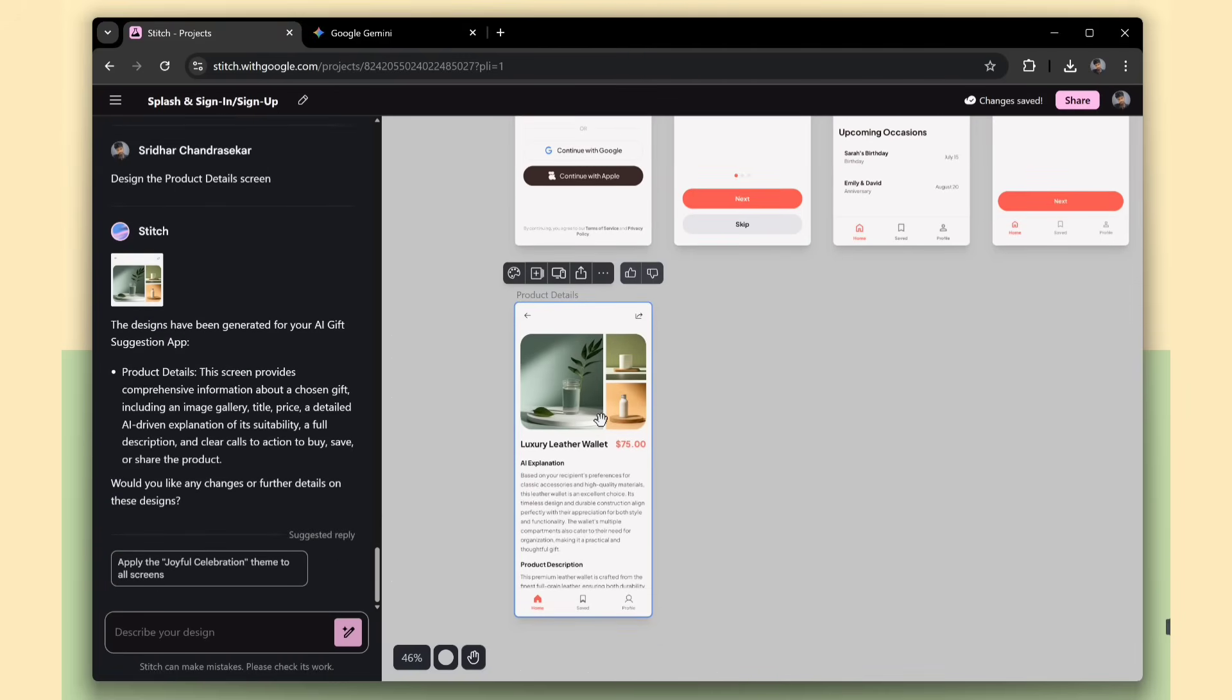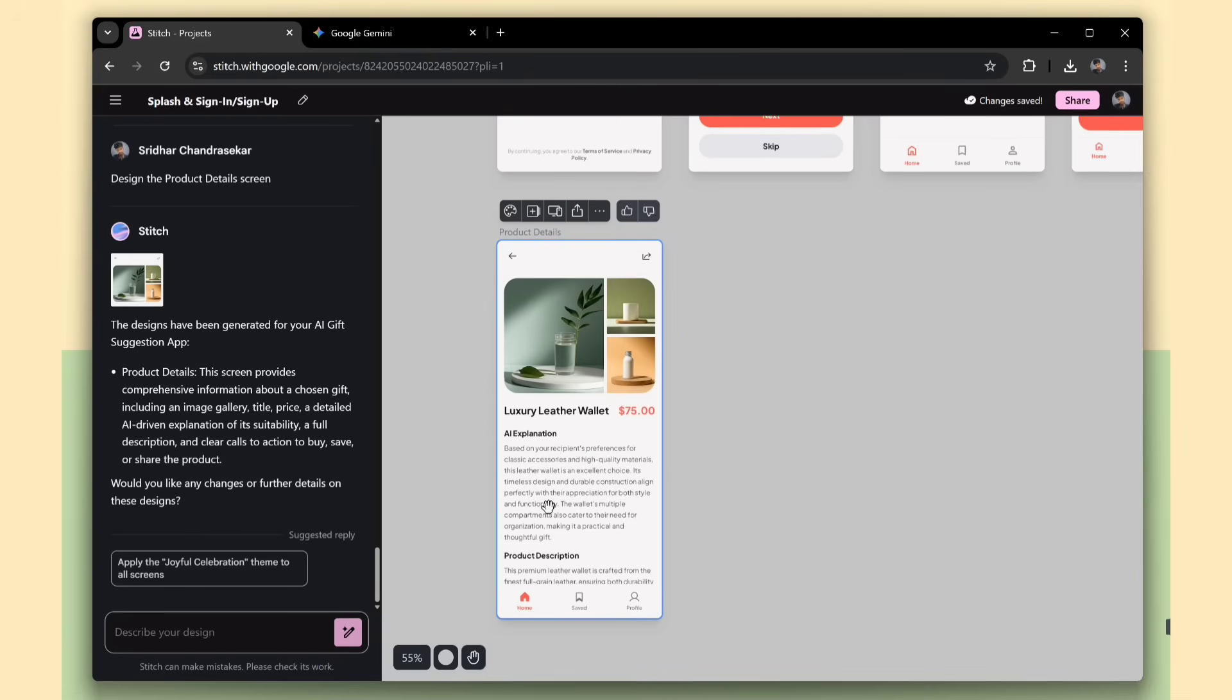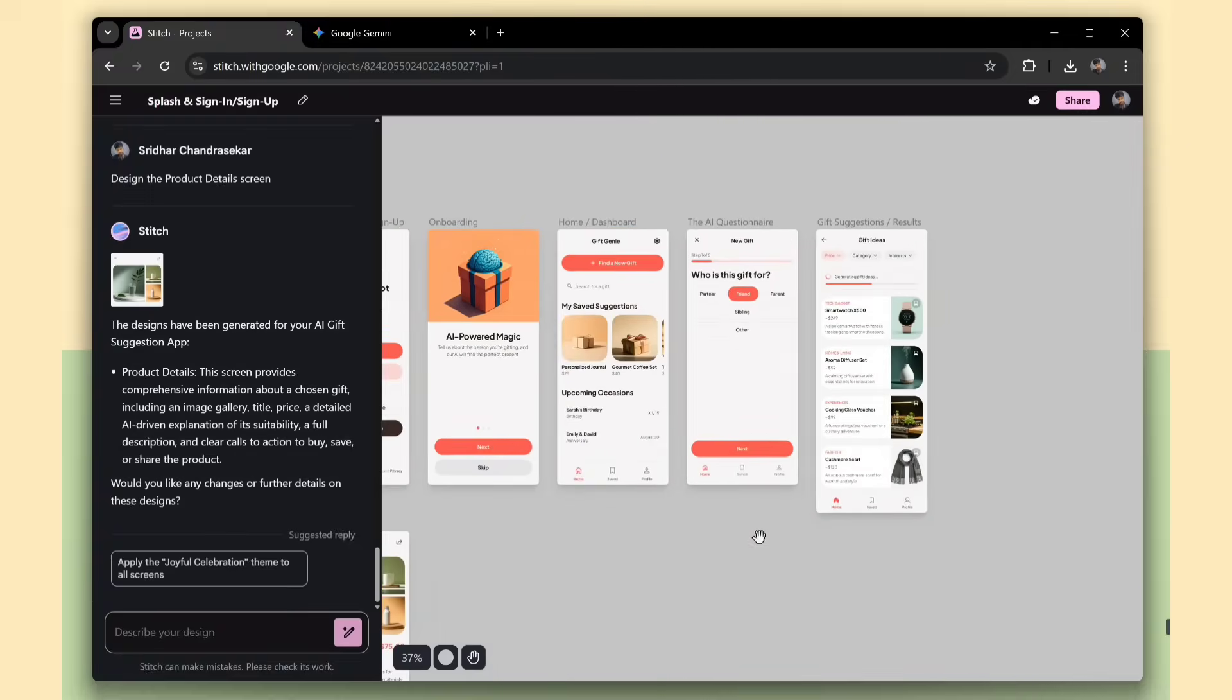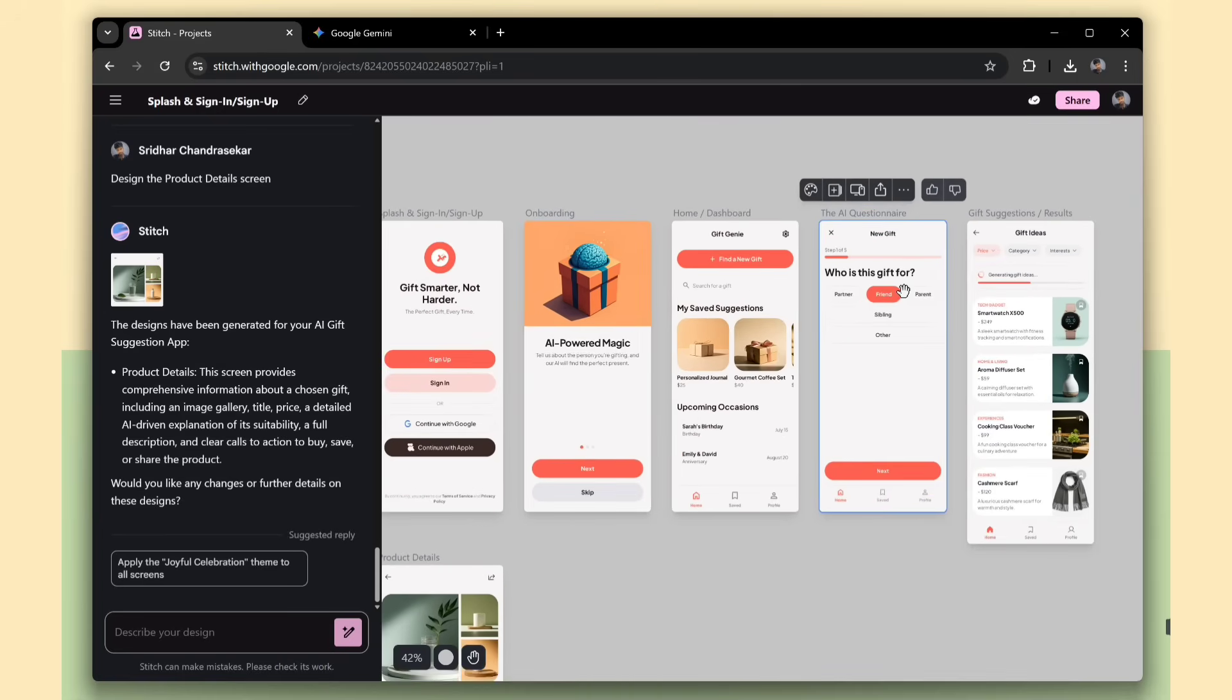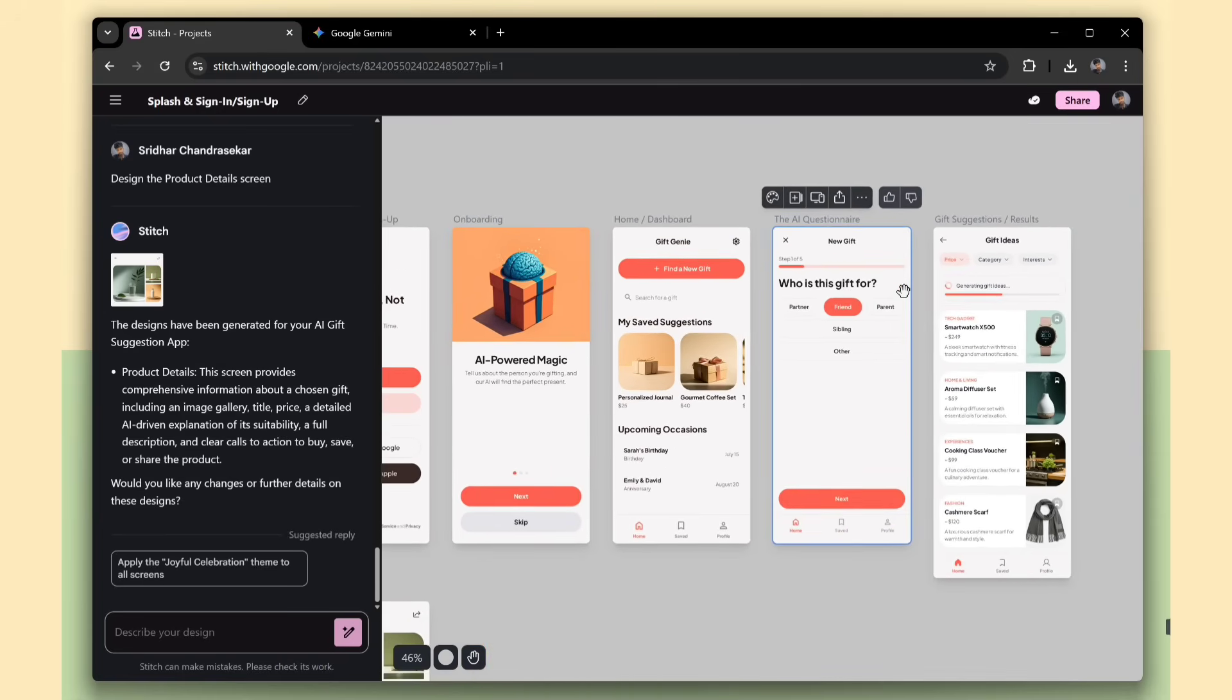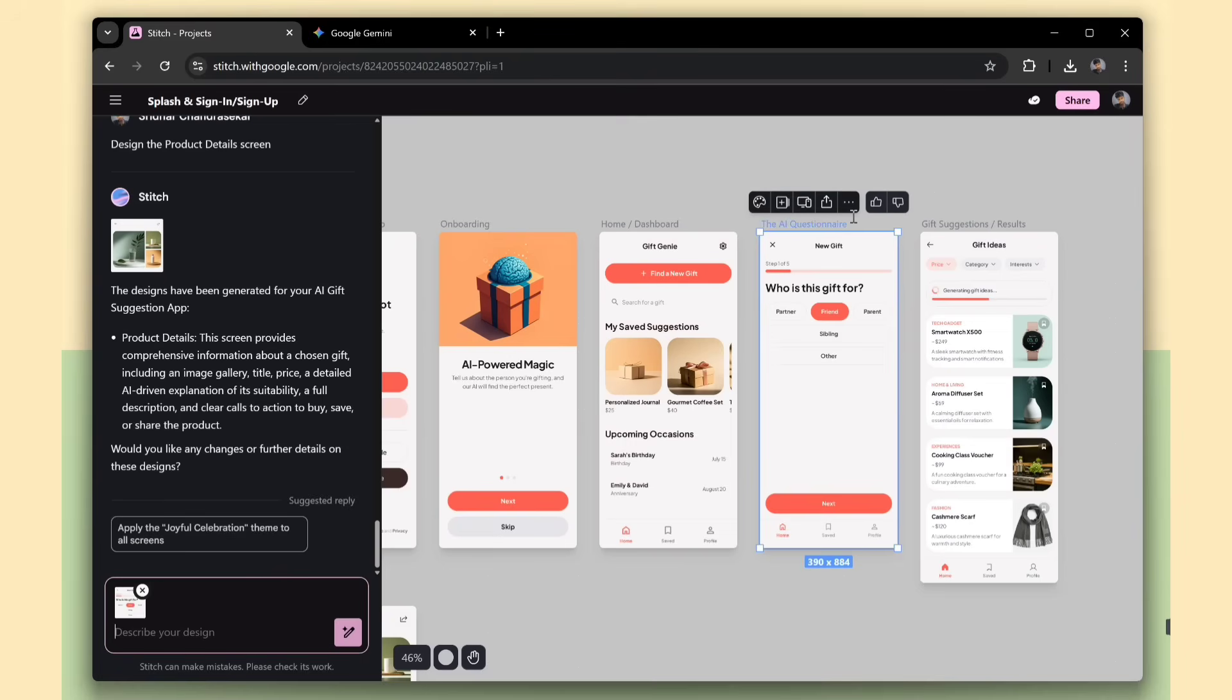I'll use this suggestion to create one more screen and see how Stitch handles the new design. It generated the gift summary screen, which shows the selected gift details in a clean and organized layout. I think we need to improve the UI and UX of this gift form screen to make it more user-friendly and visually appealing.